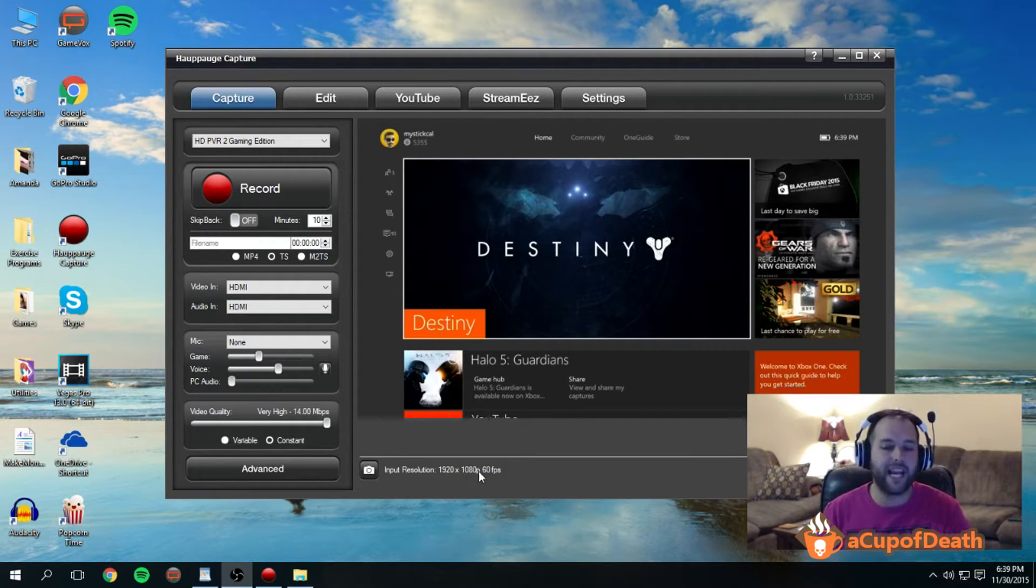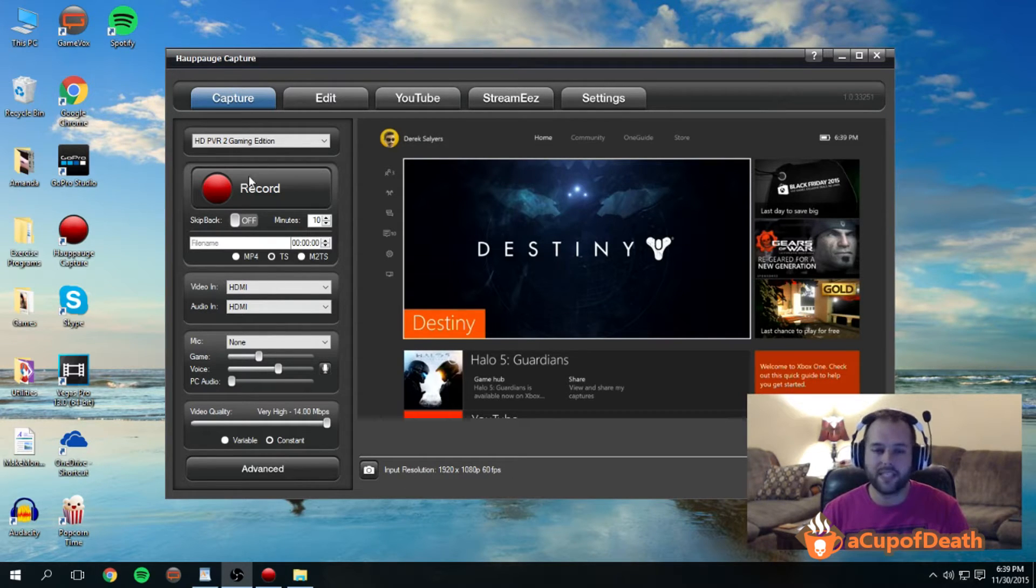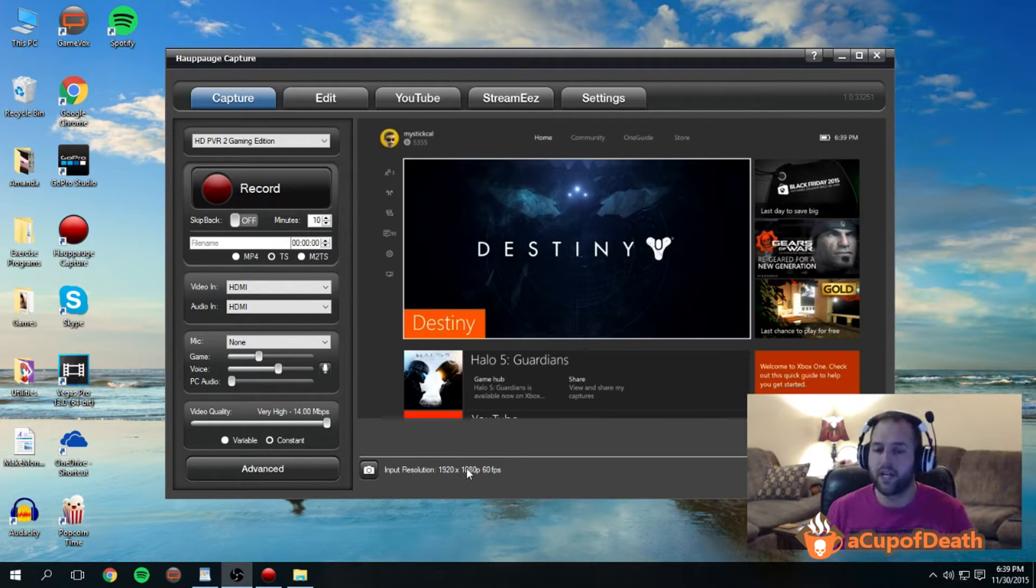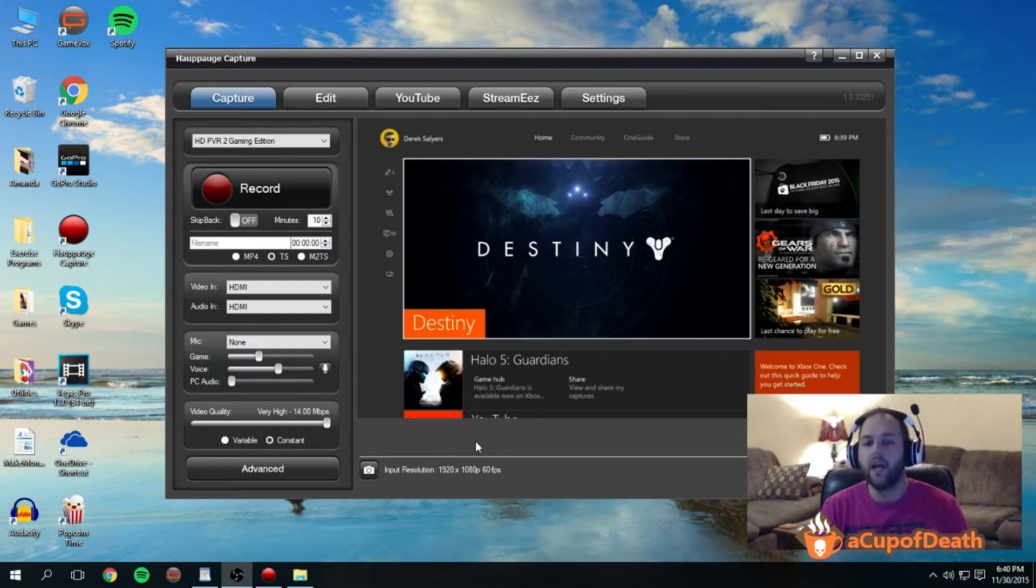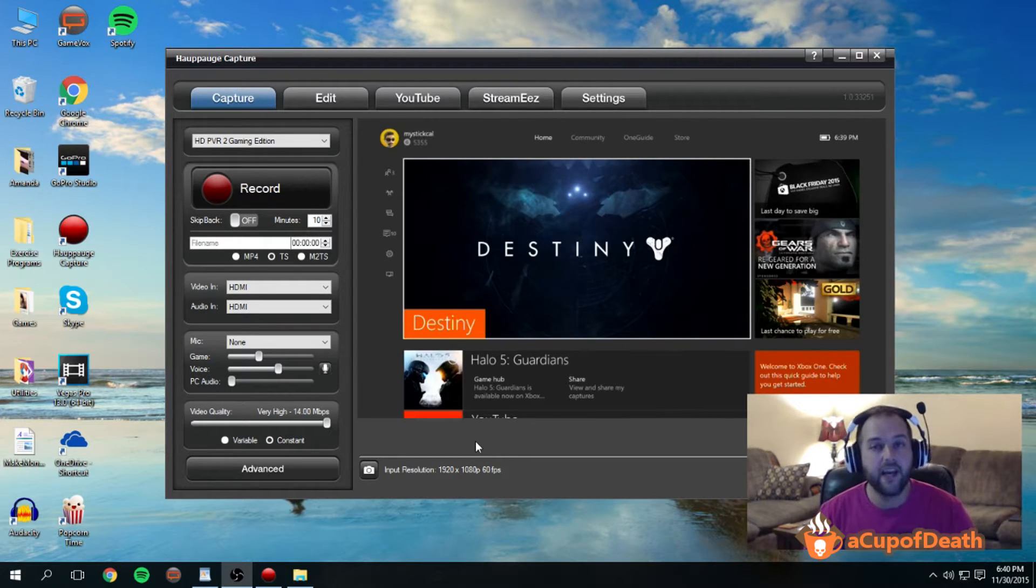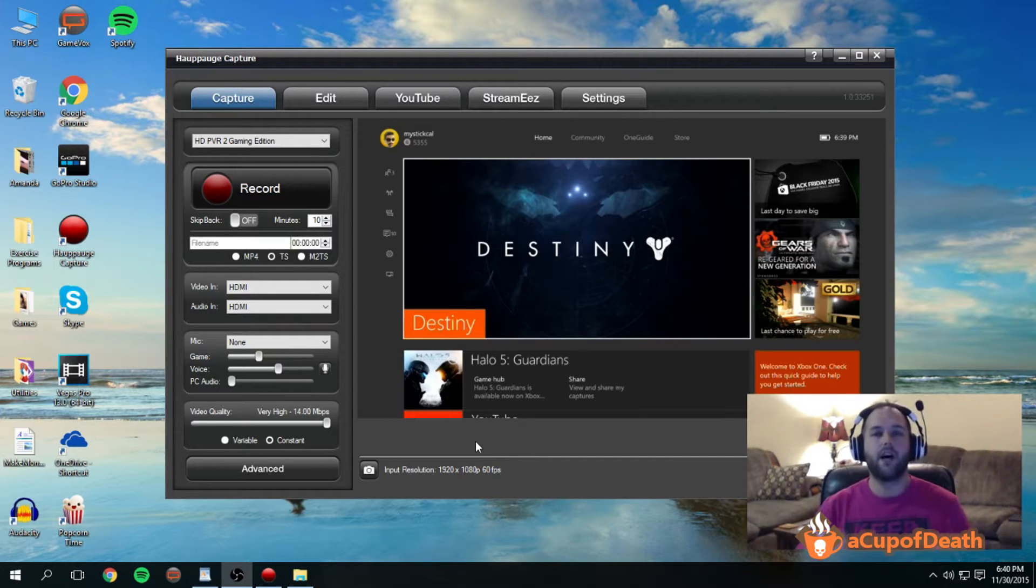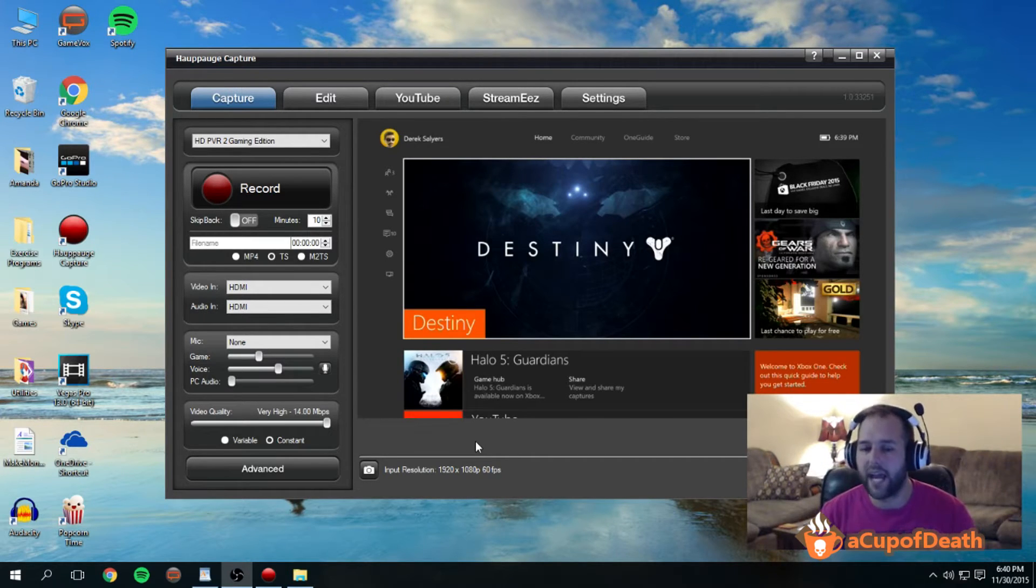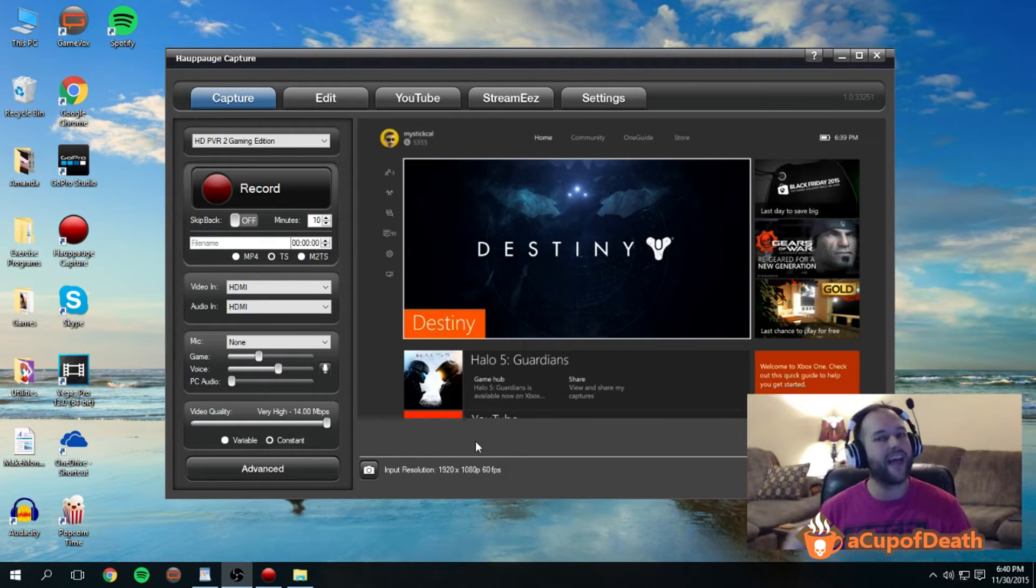So this software is telling me that the input that the Hauppauge is receiving from my Xbox One is 1080p at 60 frames per second. If you're doing anything less than that, receiving anything less than that, you're missing out on the best video that you can get out of the Hauppauge HD PVR 2.